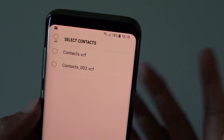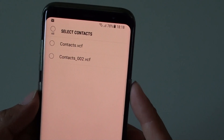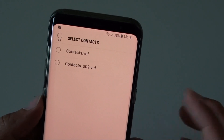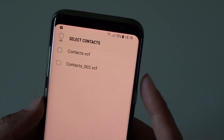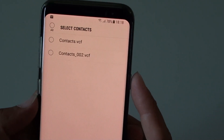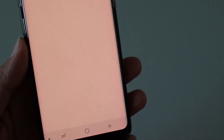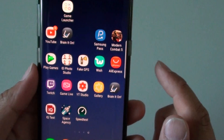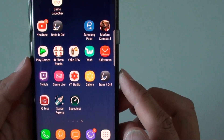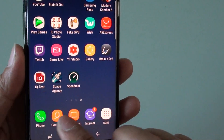Once the file is on your phone, you can import it back into the contact list. I'm going to show you how. First, tap on the home key at the bottom to go back to your home screen, and from there tap on Contacts.